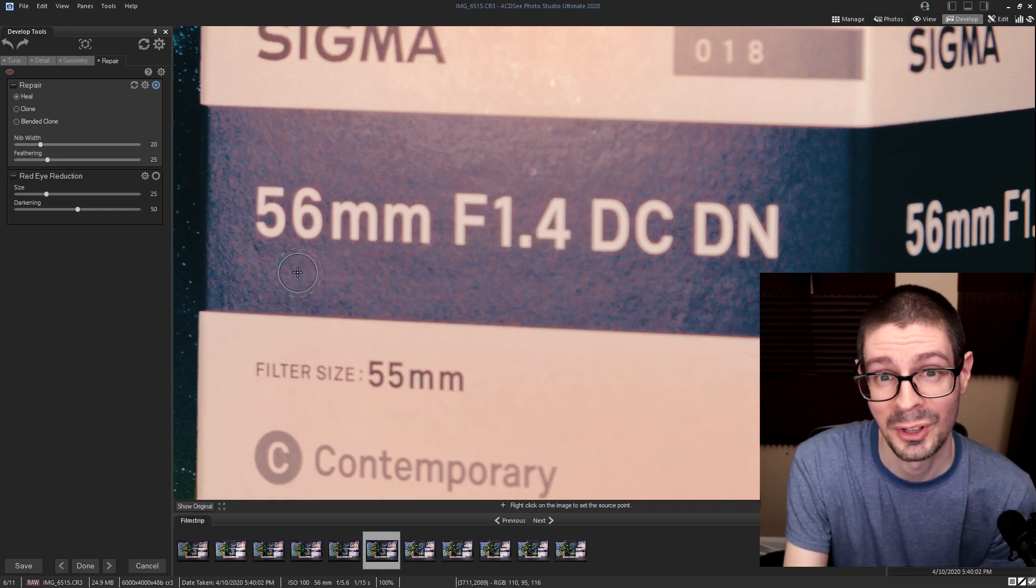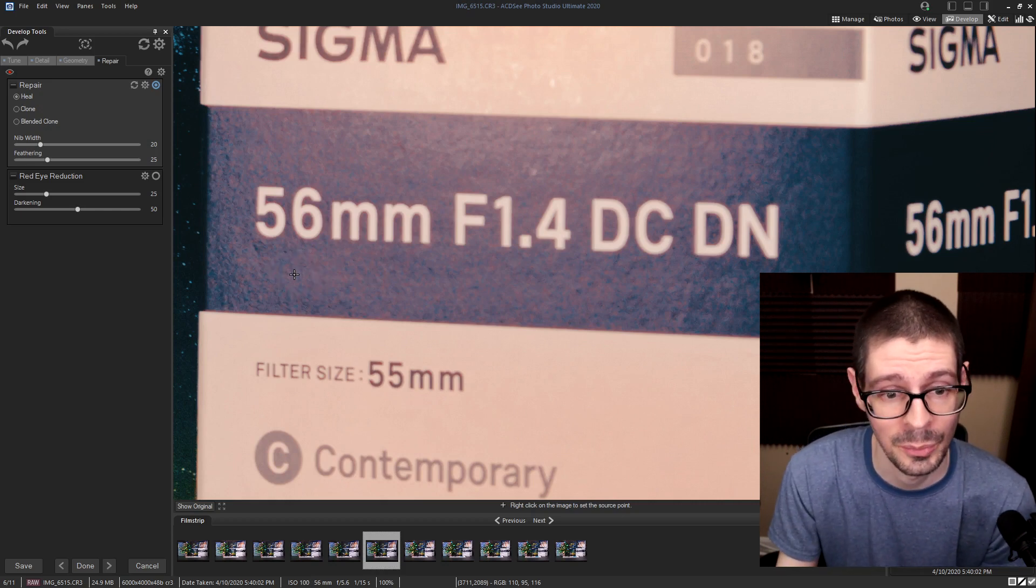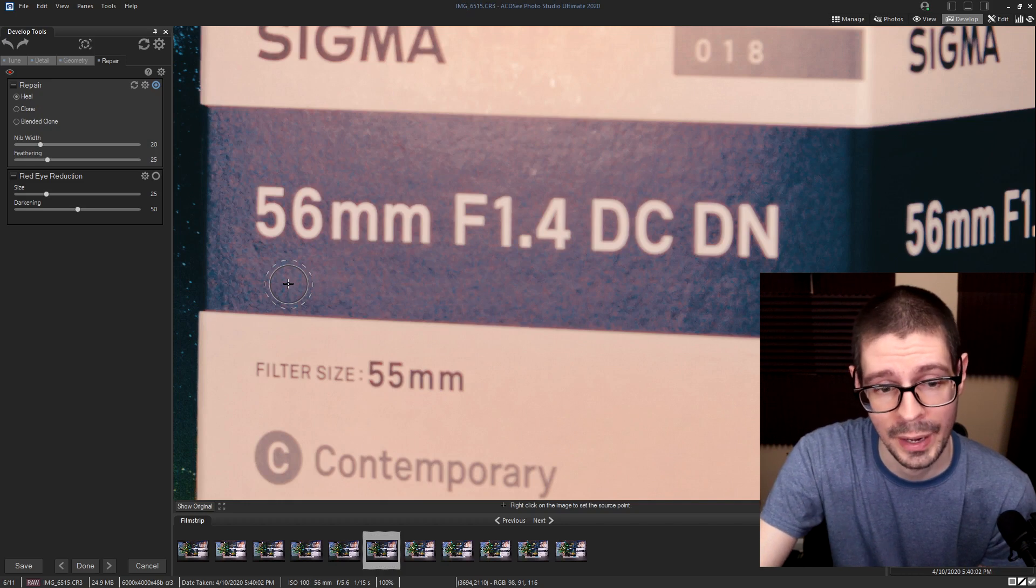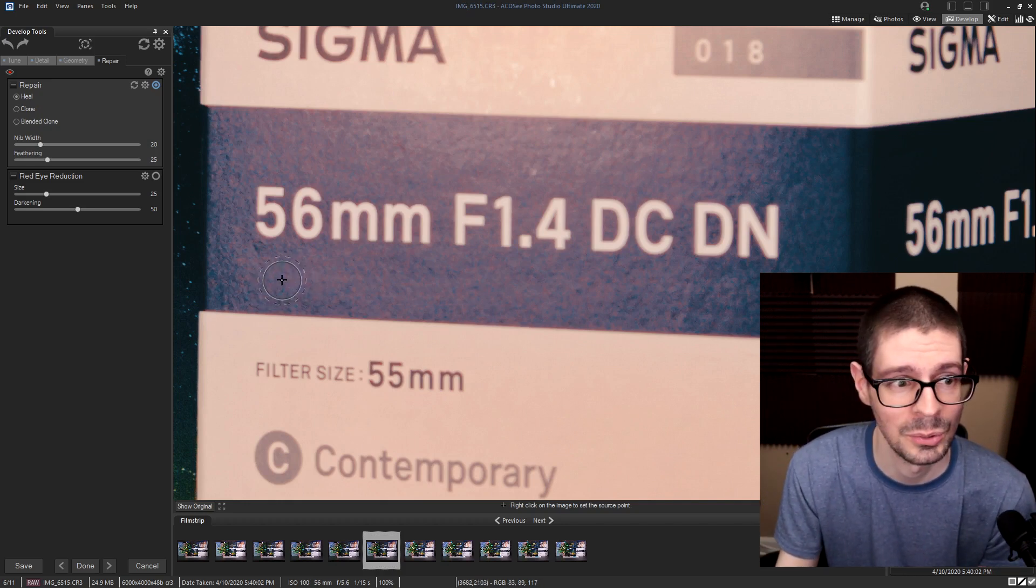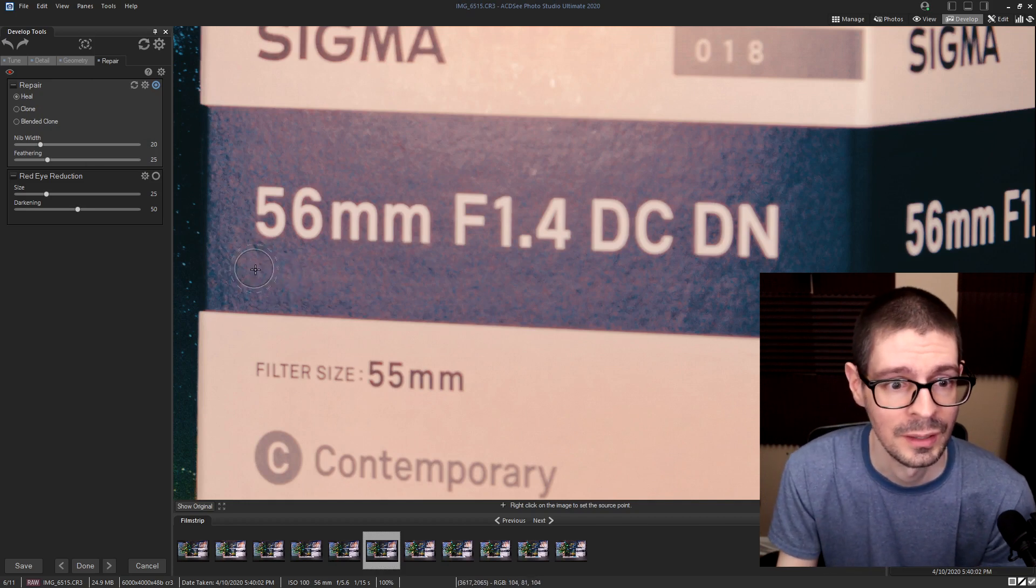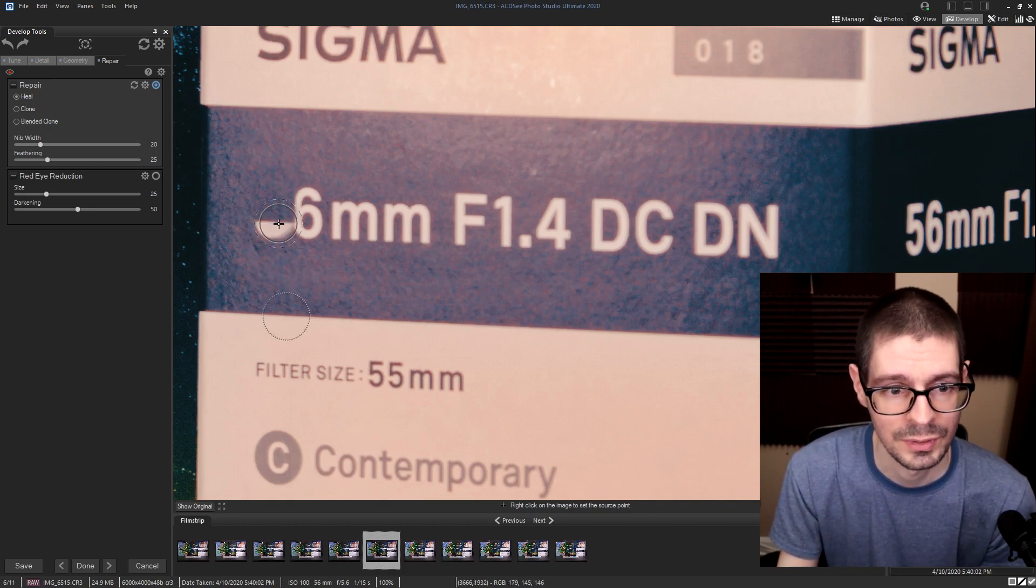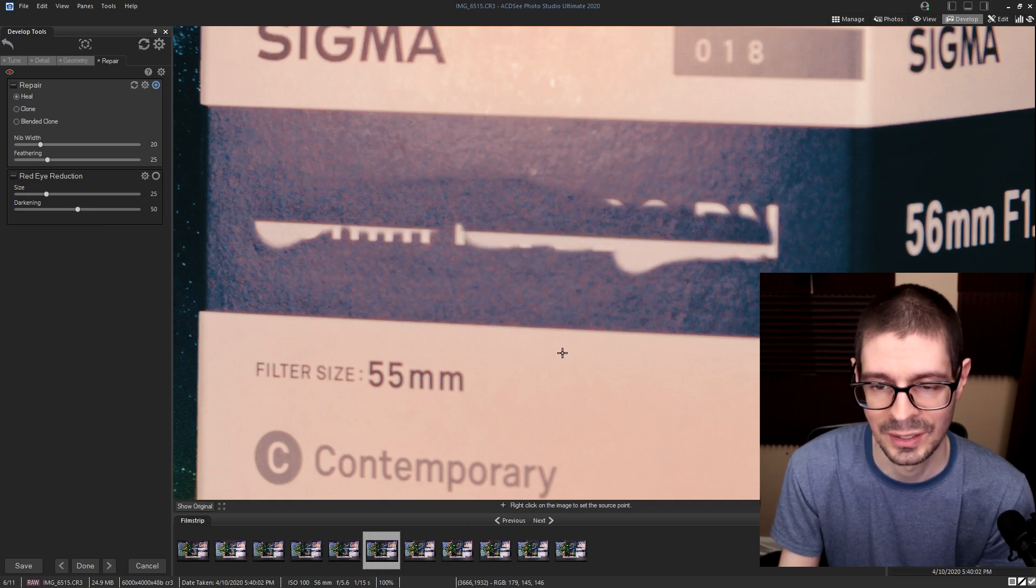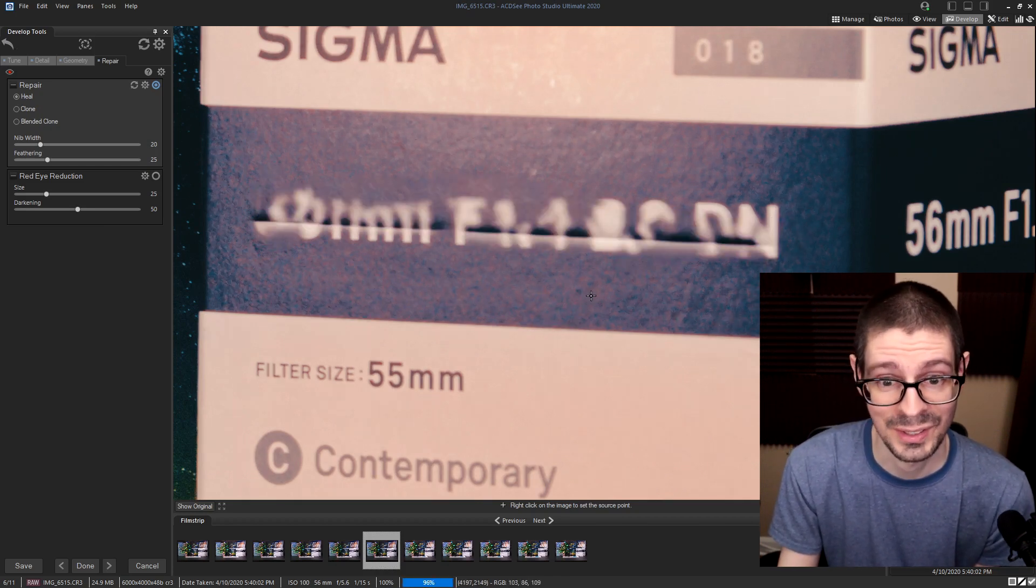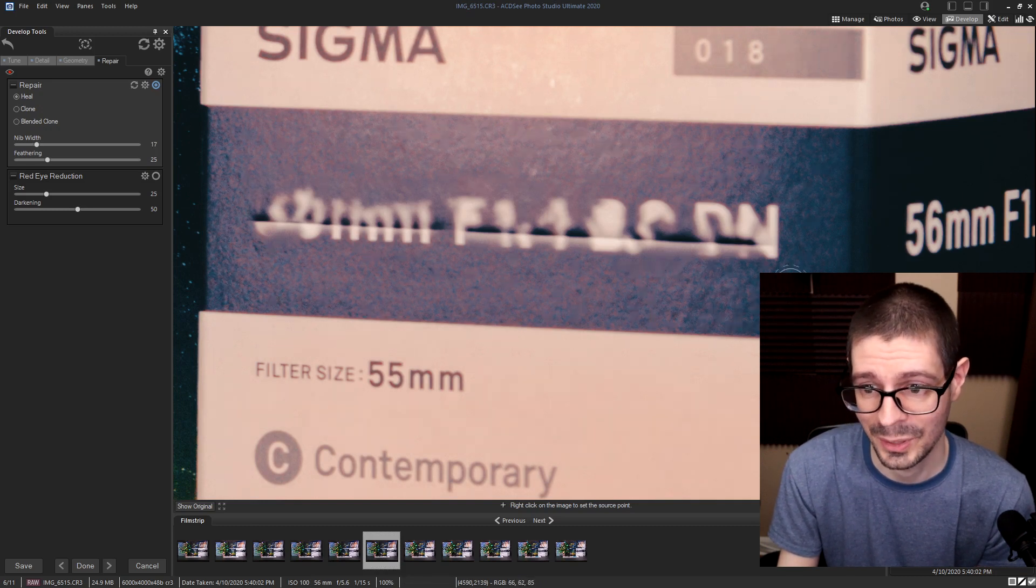So here you can crop and do things of that nature. Everything in develop tab is non-destructive. So that way you can do things like this tab, which is repair. You can actually right click here. It's basically a healing tool. You've got the clone and works like you would expect. So if I try to erase things you get the idea. That's not the fastest thing ever, but it does work.